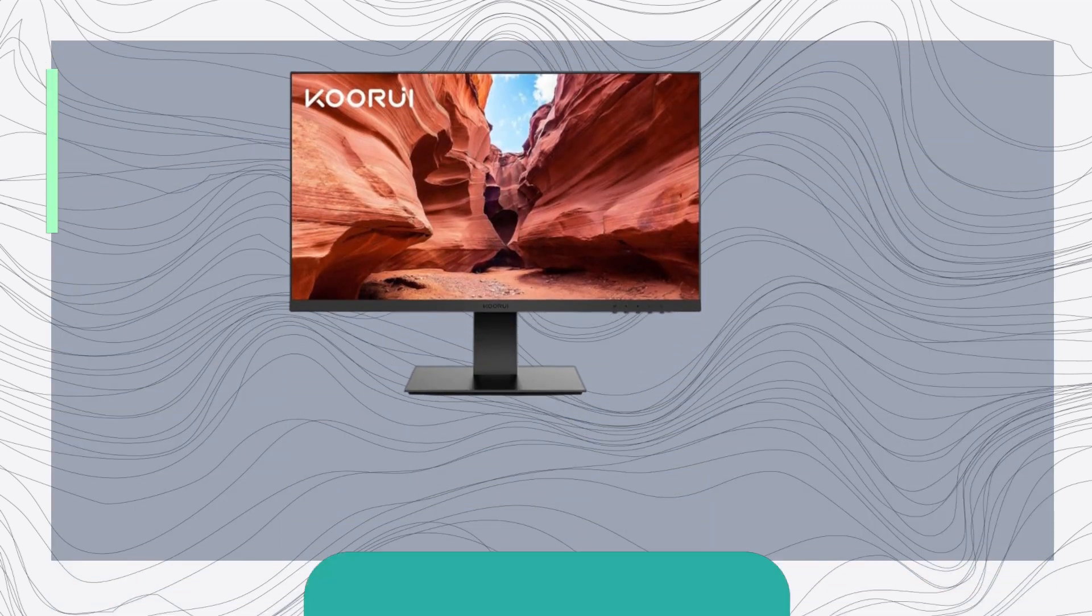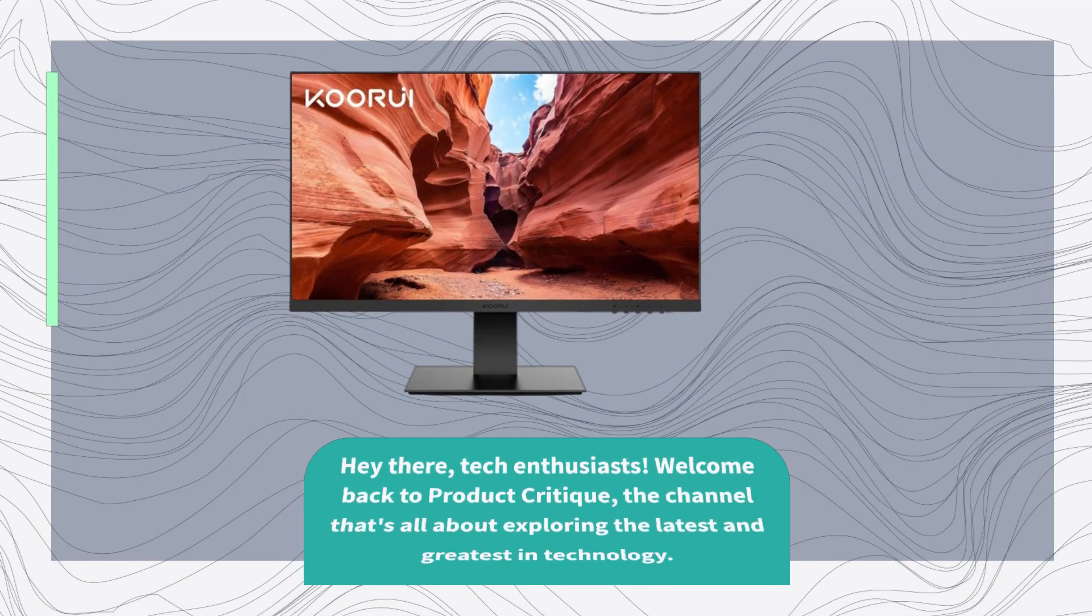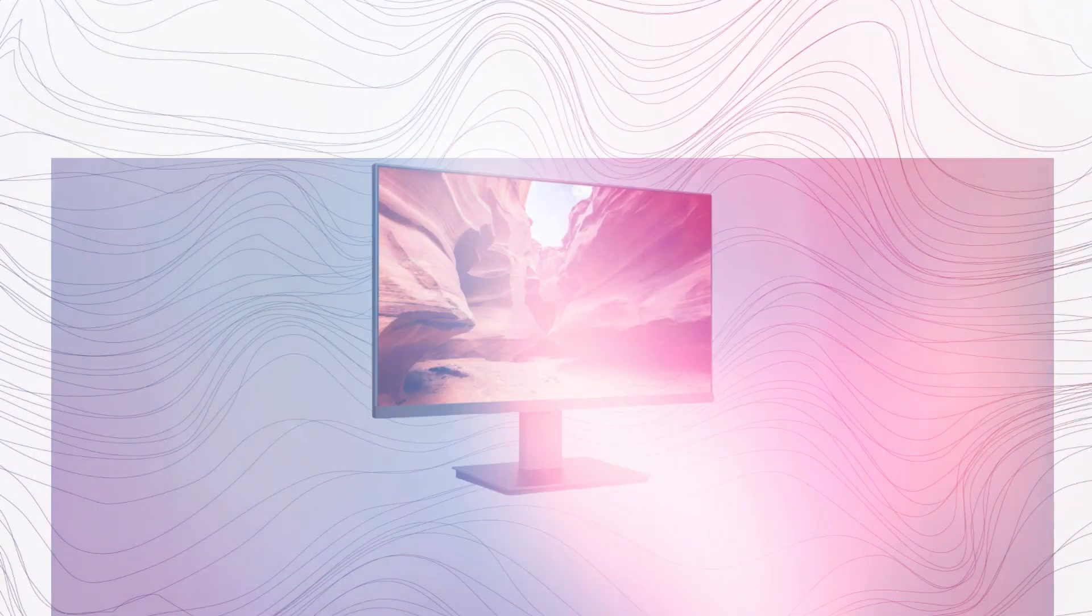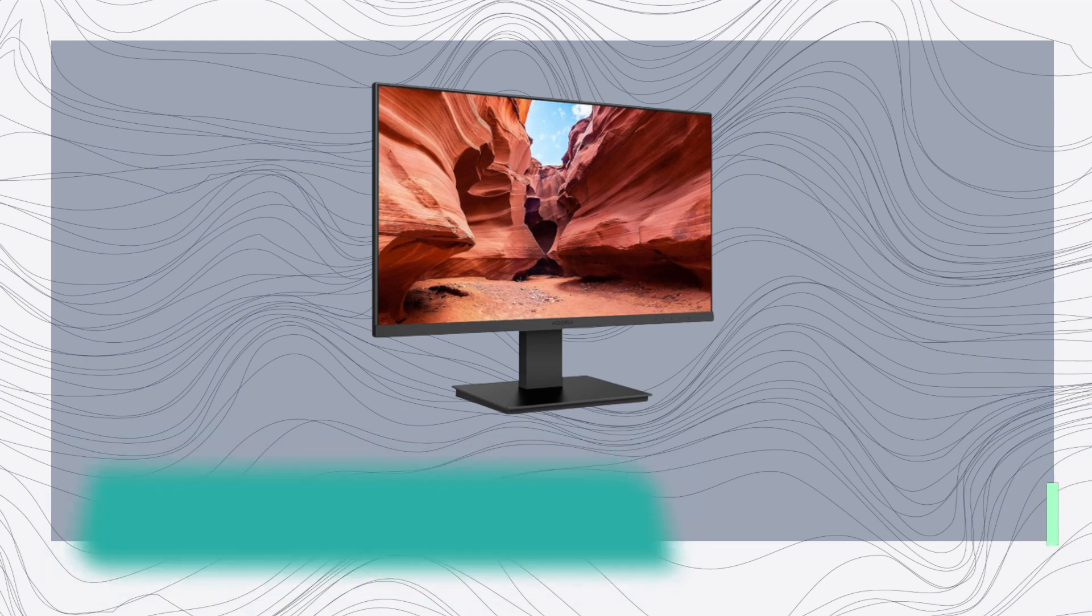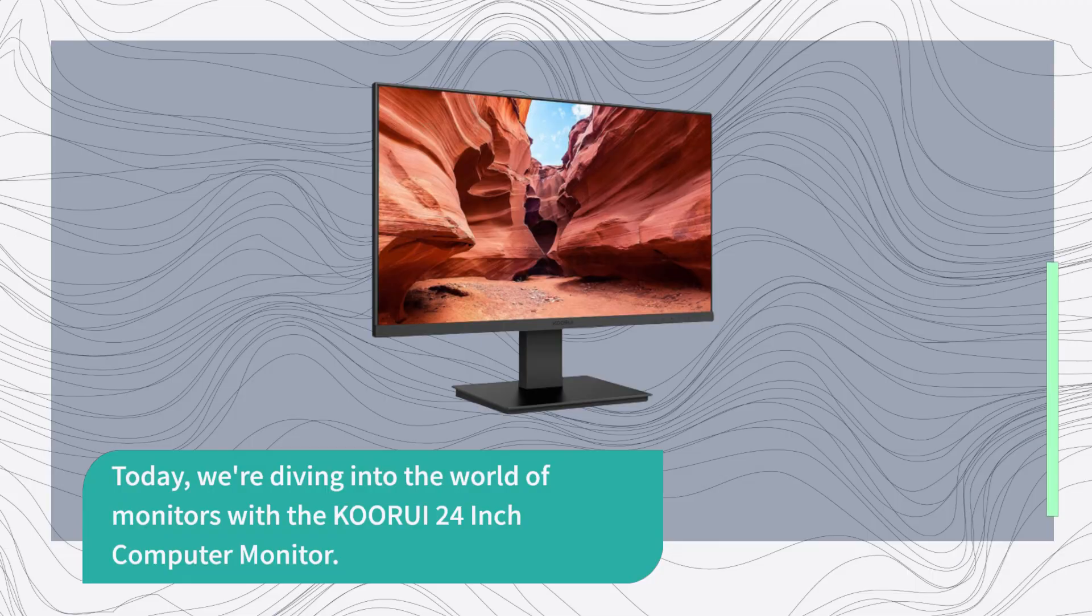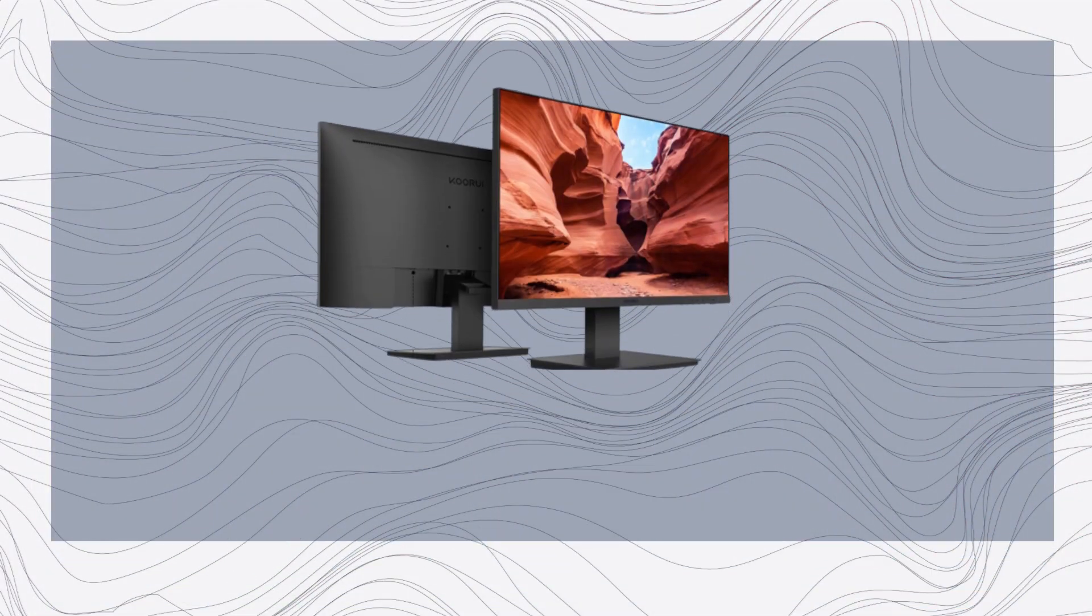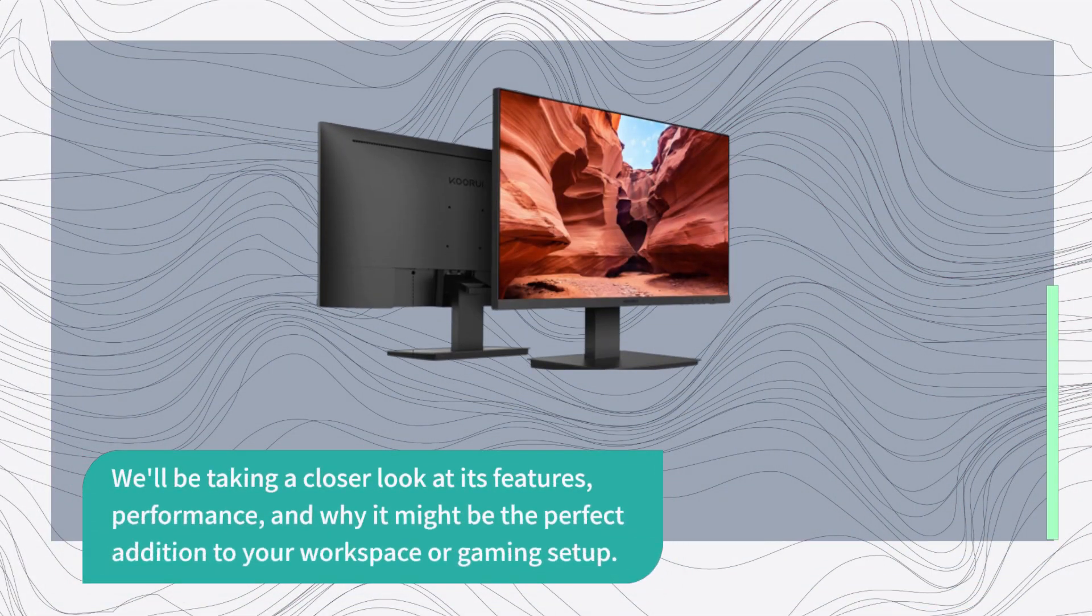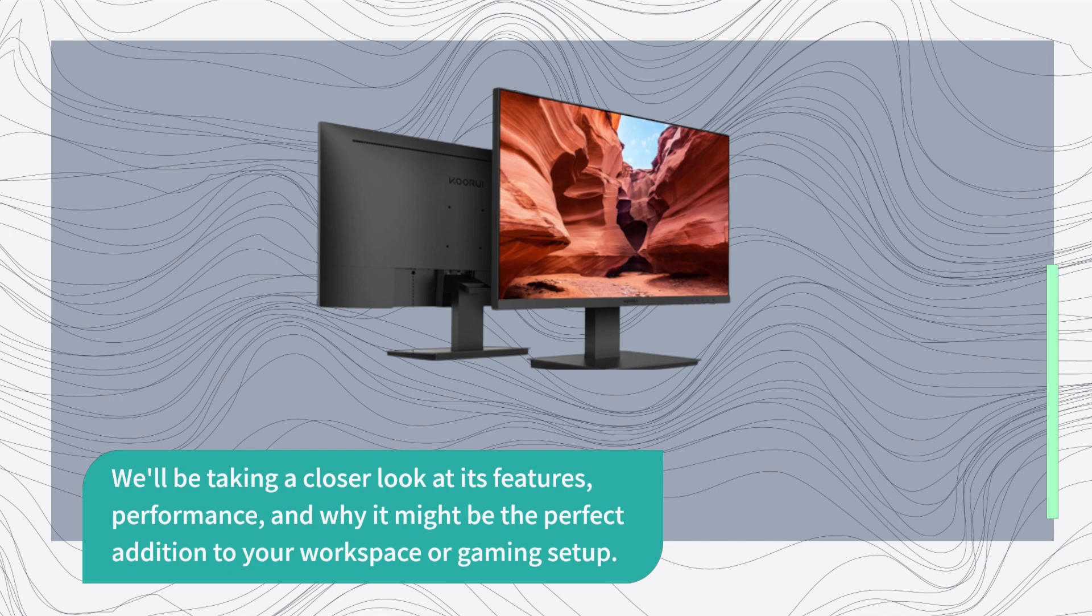Hey there, tech enthusiasts! Welcome back to Product Critique, the channel that's all about exploring the latest and greatest in technology. Today, we're diving into the world of monitors with the KORUI 24-inch computer monitor. We'll be taking a closer look at its features, performance, and why it might be the perfect addition to your workspace or gaming setup.